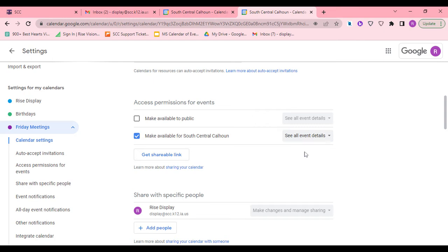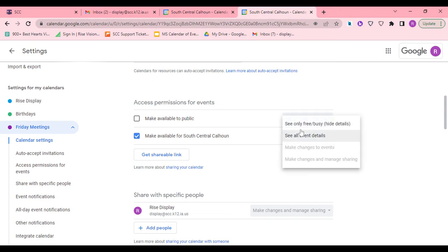This means that when I'm inviting someone to my calendar, they can see what is on my calendar. If you want it to be where they can see if your time is open or not, you can change this to only busy.